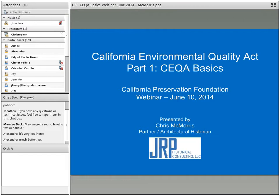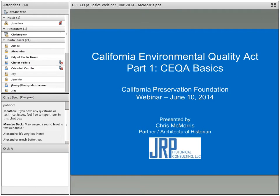What I tried to do was put together this presentation pretty much as CPF advertised it — to provide an overview of CEQA. For folks at city agencies, this may be a review, but the idea is to provide information for folks with minimal knowledge about CEQA, laying the groundwork so we can talk about the ways in which historic resources fit into that larger picture.